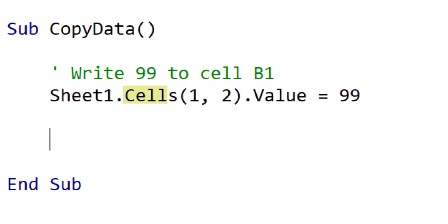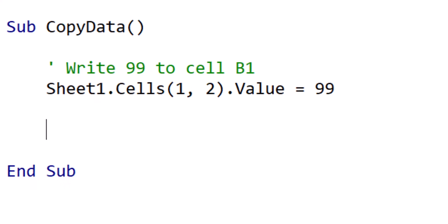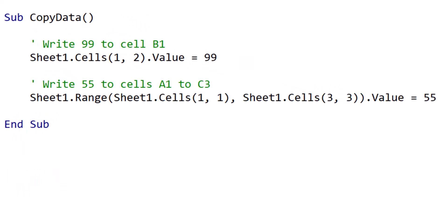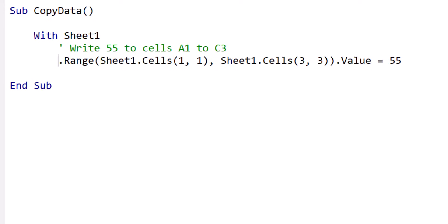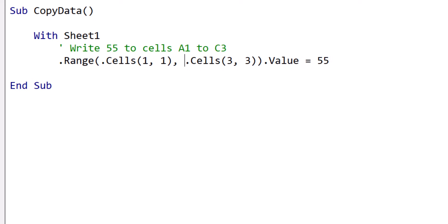Cells is an alternative to the range property. It takes the number of the row and the number of the column as arguments and returns a range of one cell. Cells is useful when we want to use a number rather than the letter for the column. We can also combine Cells with the range function to give us a range of cells. When we are referring to objects multiple times, we can use the With statement to simplify our code, and VBA will still understand what we mean. We must end the With section with an End With statement.